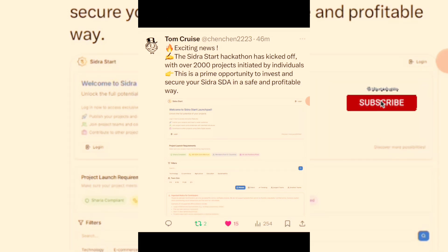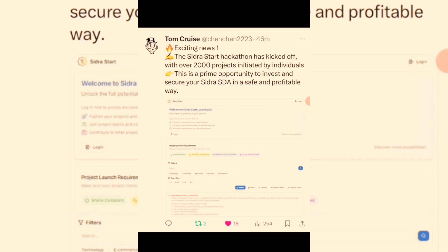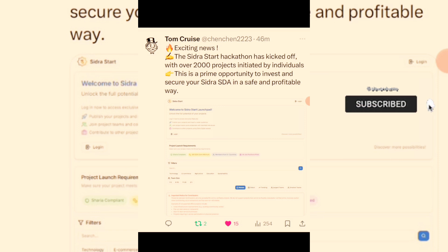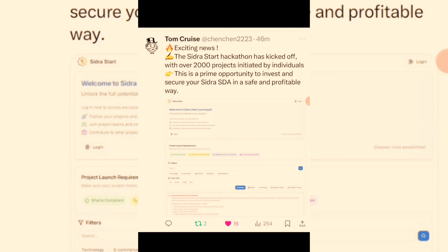Stay tuned for more updates on airdrops and investment opportunities. Check out my video on Snow Wealth on how to start investing in US stocks with as little as $1 — let your money work for you. These are legitimate smart contract investments. Subscribe to my YouTube channel, turn on your notification bell, and join my Telegram community — the link is in the description box or the pinned comment. Thank you for watching, see you guys in the next one!